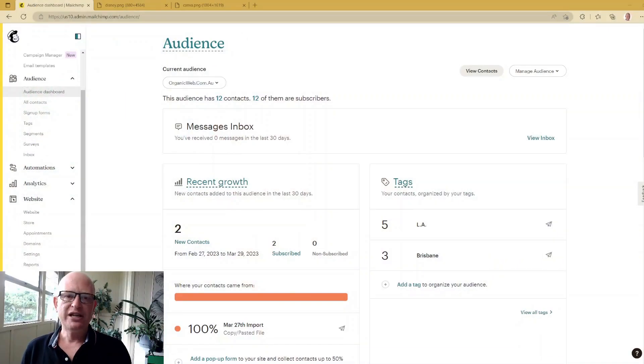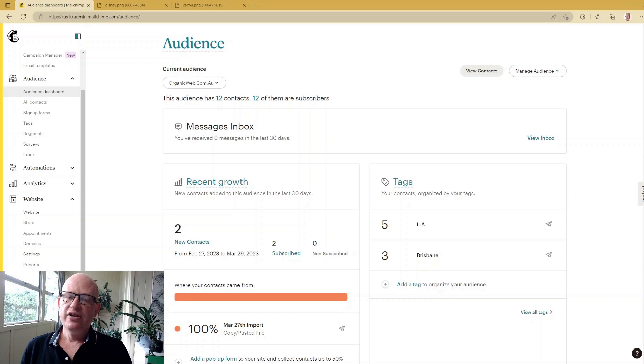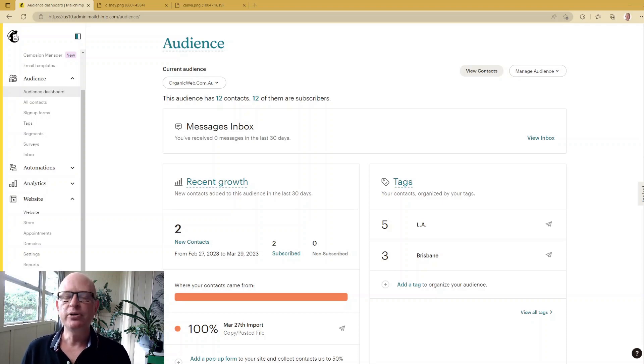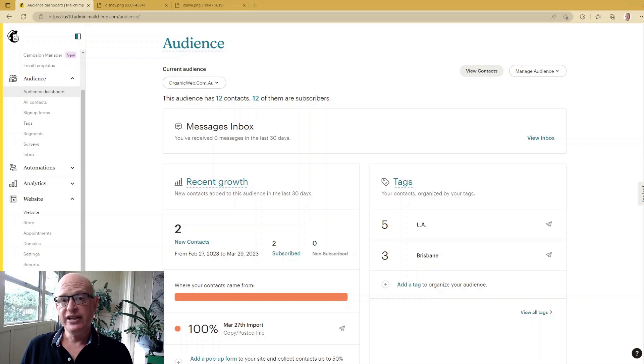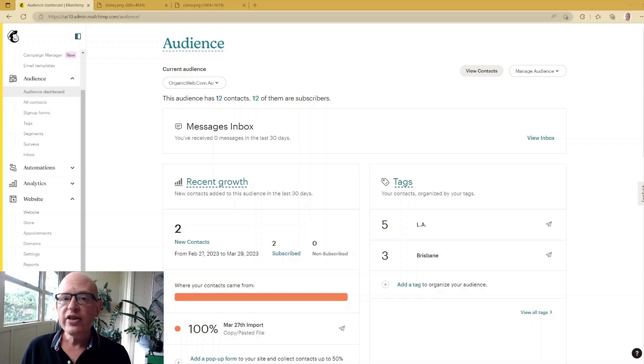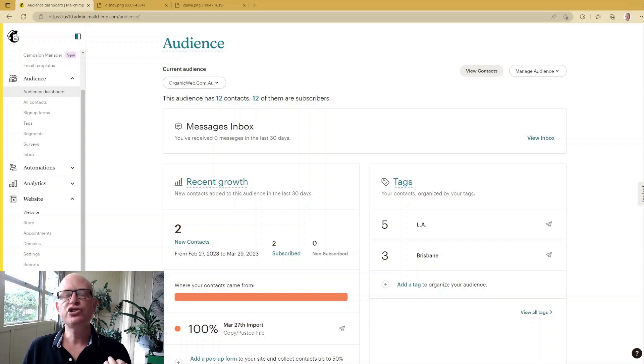So let's go across to Mailchimp. You'll notice I'm in Mailchimp at the moment. The three things - the first thing, and I'm going to make this extremely quick because it's actually fairly simple - the first thing is don't send to people that you don't have permission to send to or that aren't expecting your email.